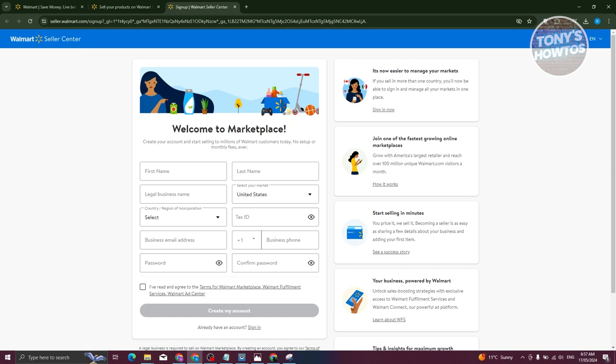Once you've created your account and submitted your application, which includes your documentation for your business and whatnot, you will be able to wait for the outcome of your application. This might take around one day to four weeks.